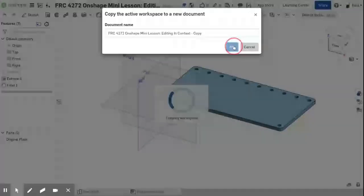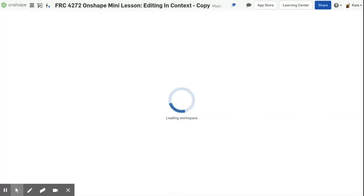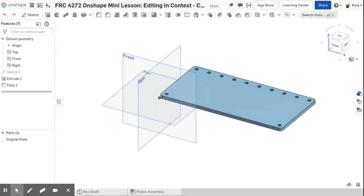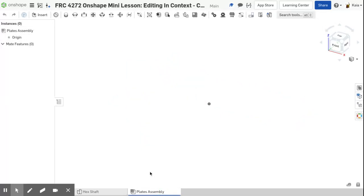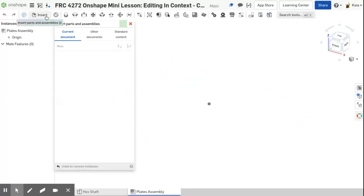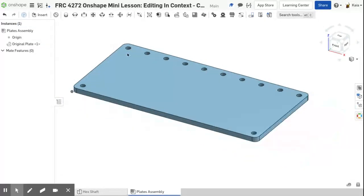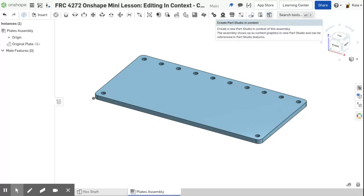In order to make a part studio in context — I'll explain what that means in a second — you need to go to the assembly, because you can only make part studios in context of an assembly. You'll insert the plate here. You always need to make an assembly before you can do anything in context. The hex shaft is for later, just a little refresher on mating. Go to the top right of the assembly toolbar and click the button that looks like a part studio symbol with a plus sign — that is 'Create Part Studio in Context.'